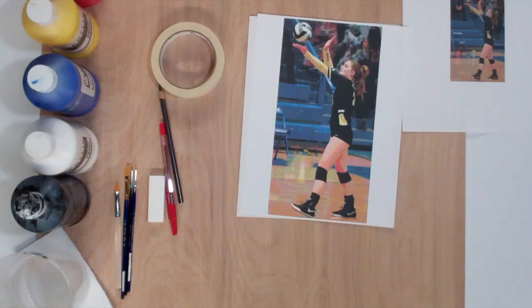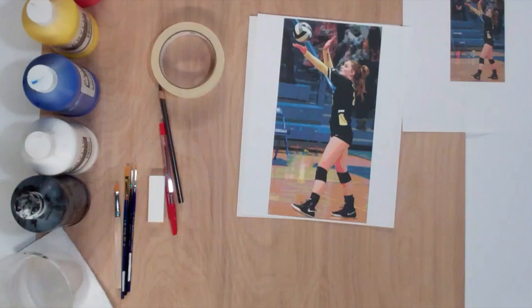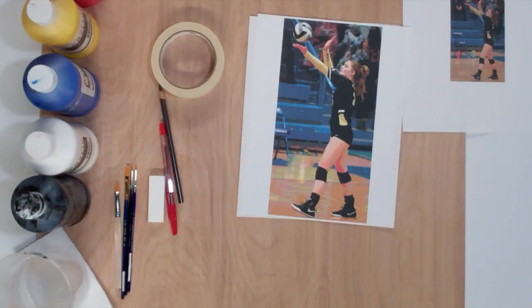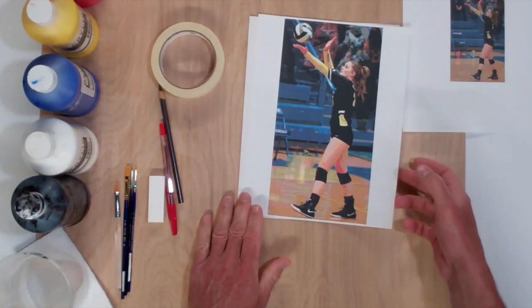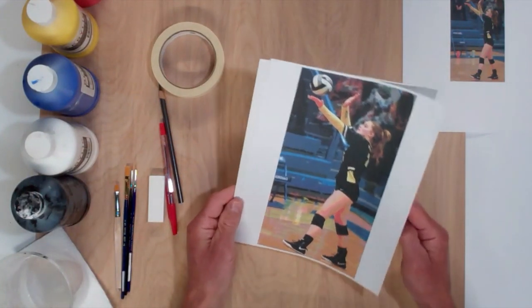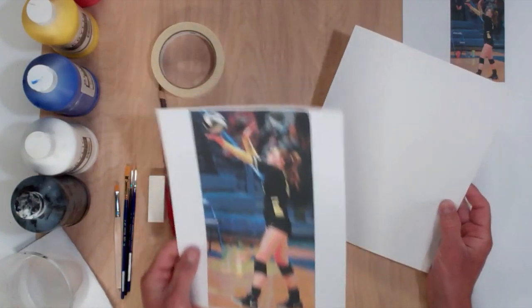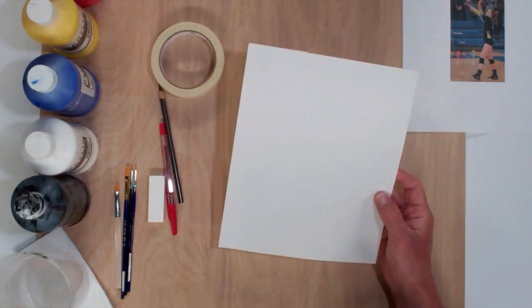Now that we have our image printed, it's time to transfer and paint. Some of the materials you'll need for this project may vary depending on the type of paint that you're using. But in my case, I'm using acrylic, and I'm painting on railroad board. It's similar to poster board. You could do this process with canvas as well, or watercolor paper, if you choose to use watercolors. So I have my image that I'm going to transfer. The railroad board cut to size.